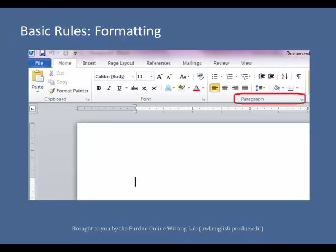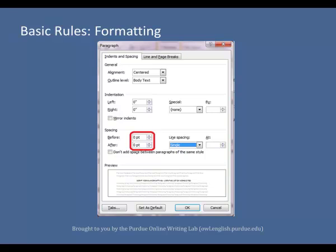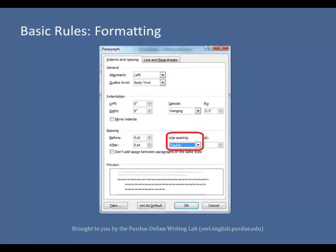Double-space all citations, but do not skip spaces between entries. To set your line spacing to double-space, open up the Paragraph menu in Microsoft Word. Change the default Line Spacing setting from after 10 point to zero point. Then, change line spacing from multiple to double.